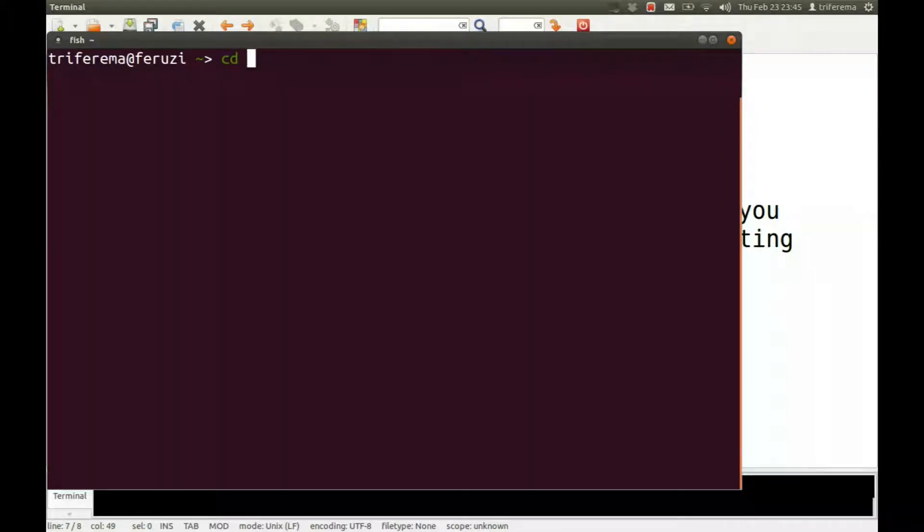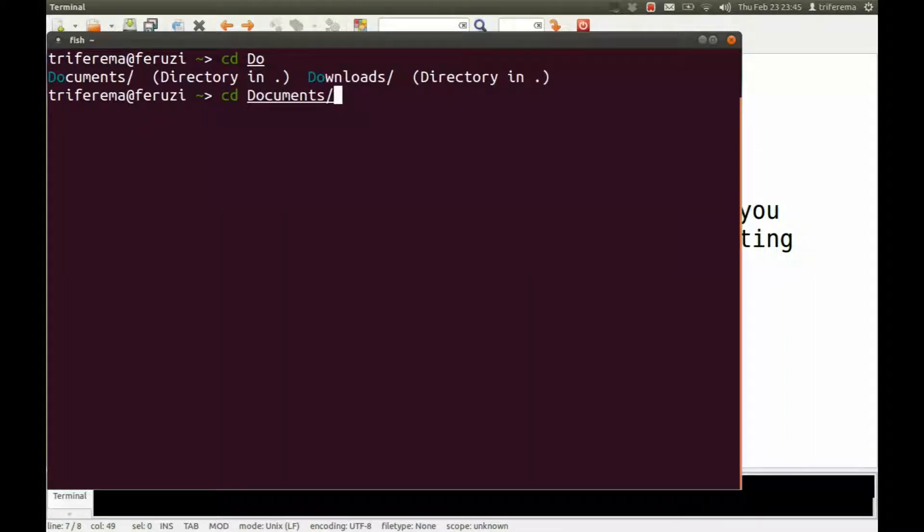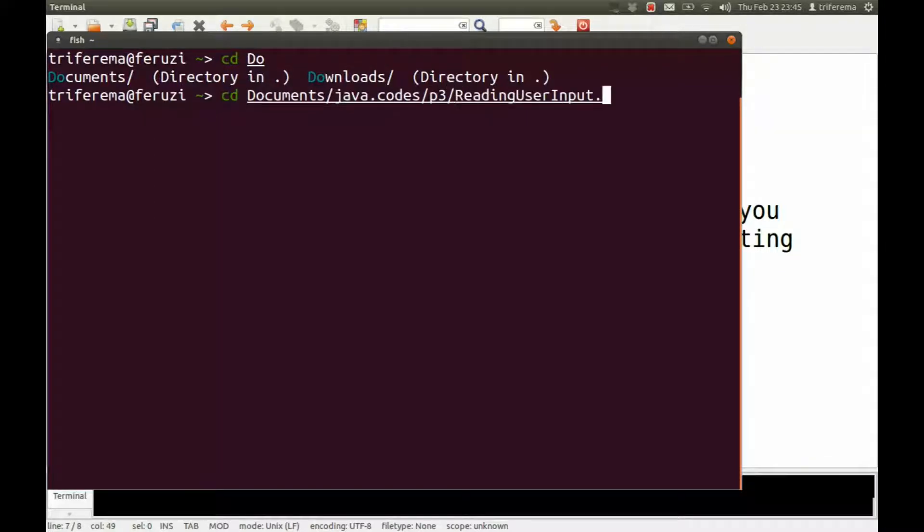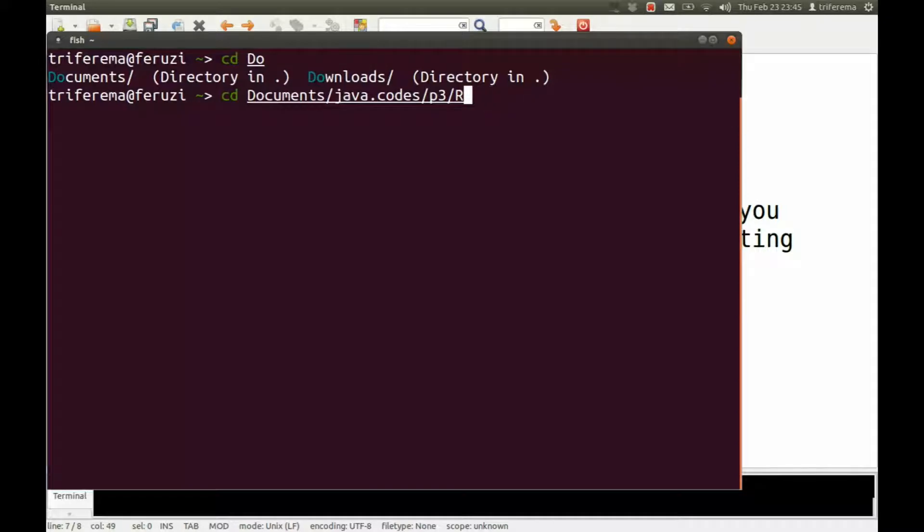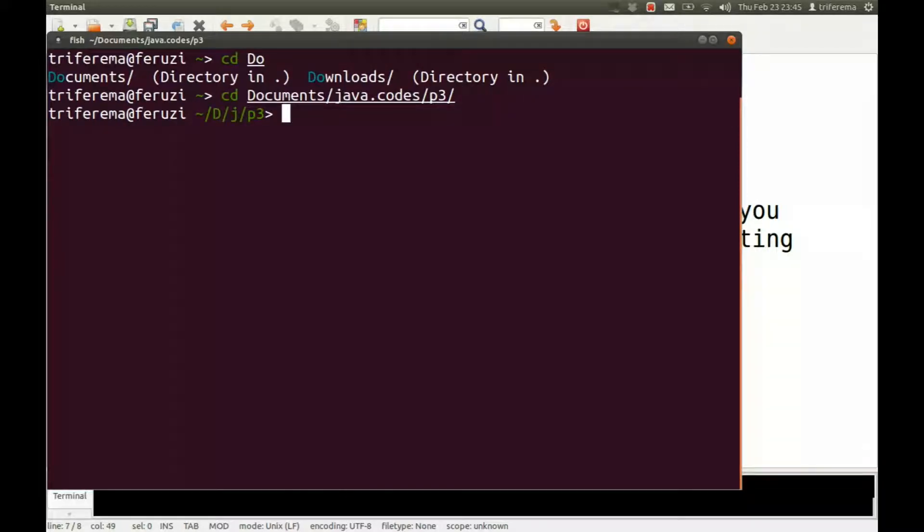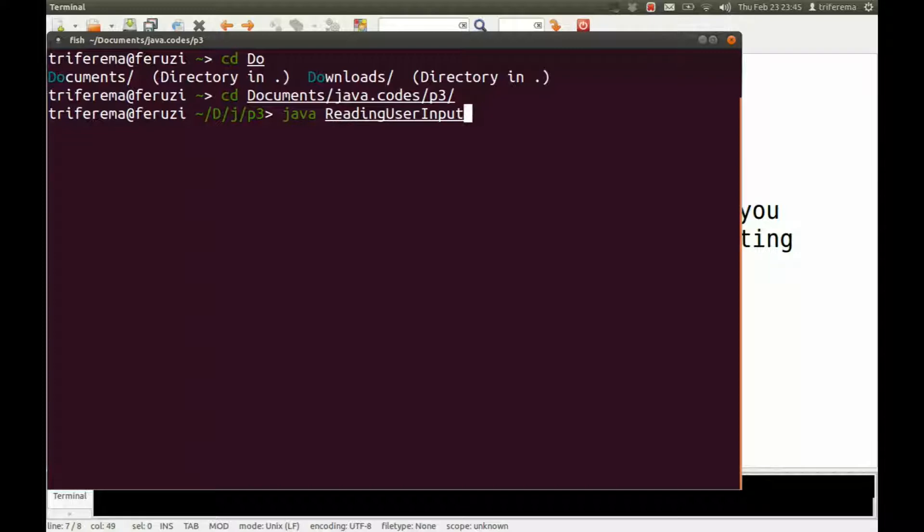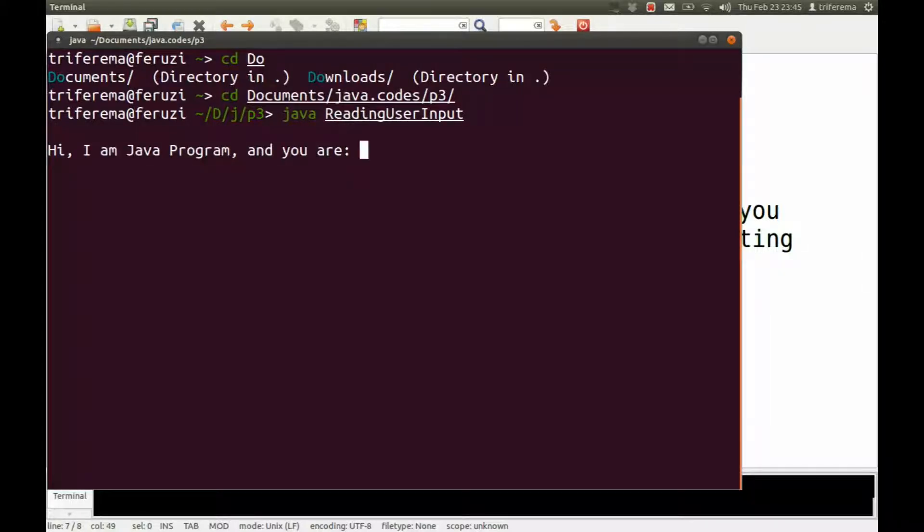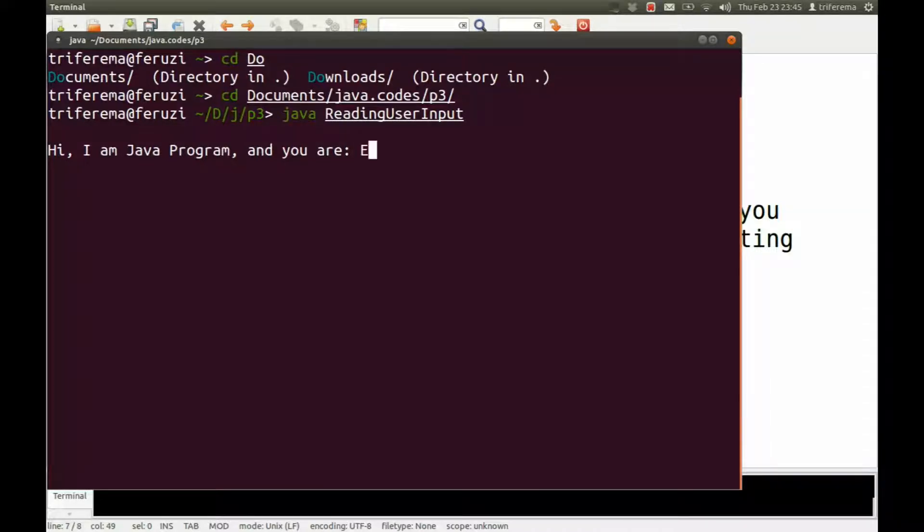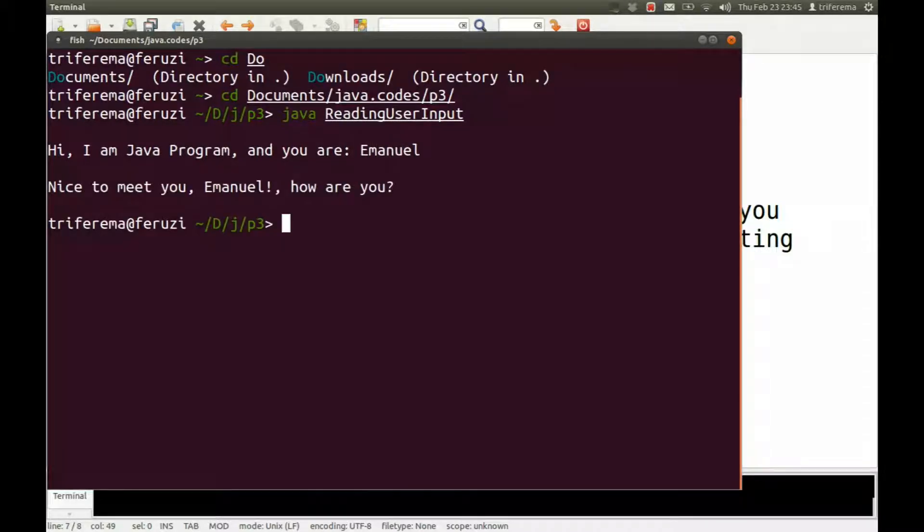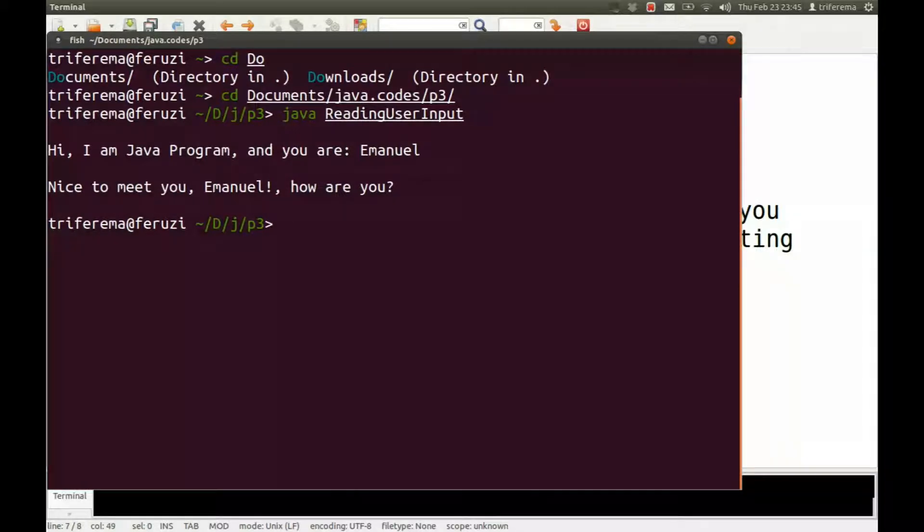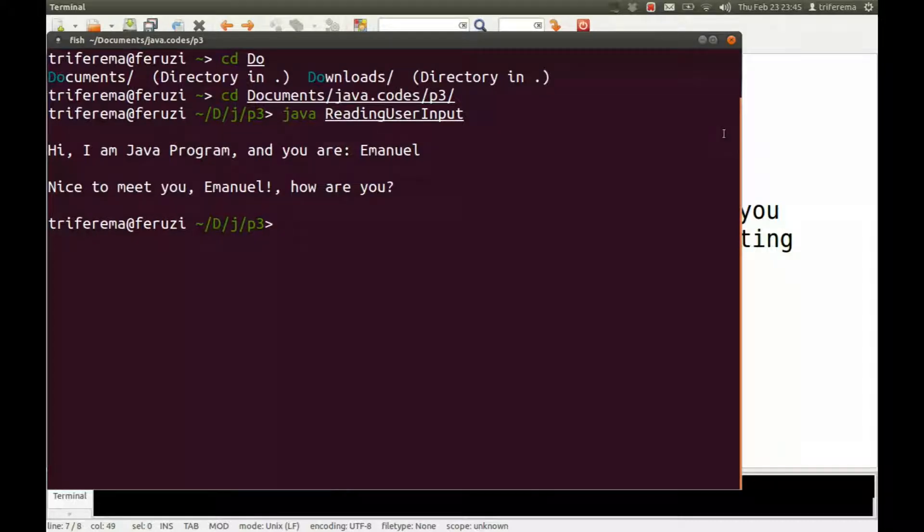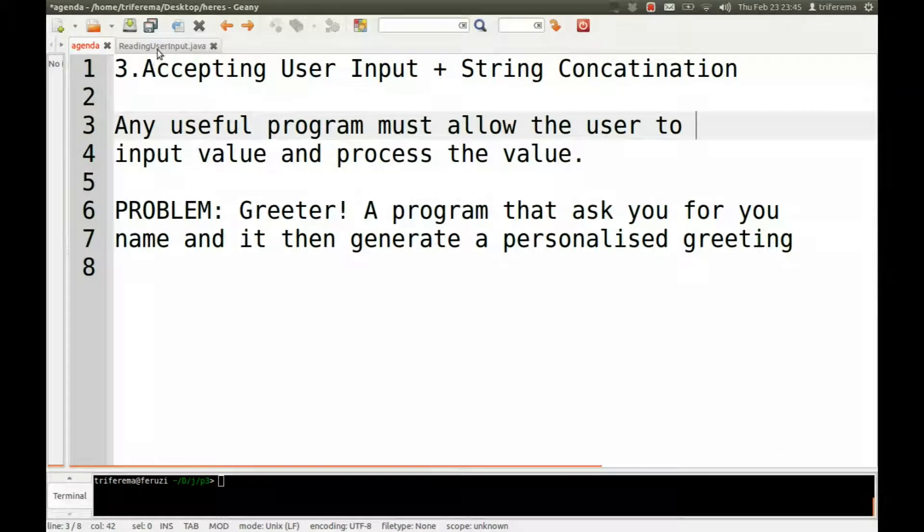So again, we'll jump to docs, Java code, p3. So the program will ask you, it will introduce itself. So I'll say, I am Emmanuel. And it will generate, hi, nice to meet you, Emmanuel. So maybe in the future we'll continue from there. So let's jump right into it.